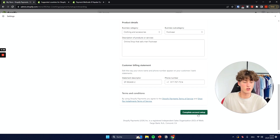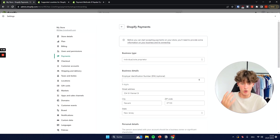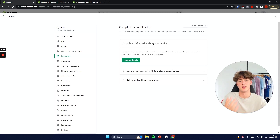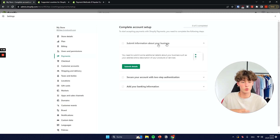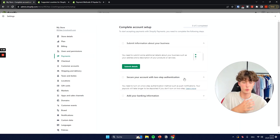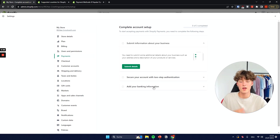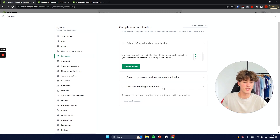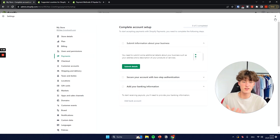Once you're ready you can click on Complete Account Setup. I will not actually do that because this is a test store, but once you're done you will then just have to set up two-step authentication, which is super straightforward, as well as your banking information to actually receive payments from Shopify.